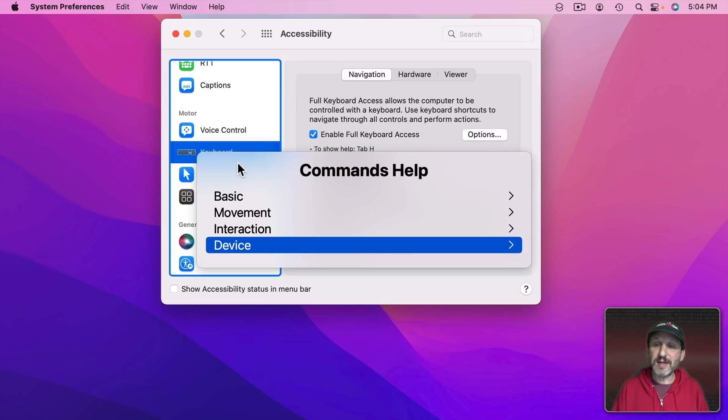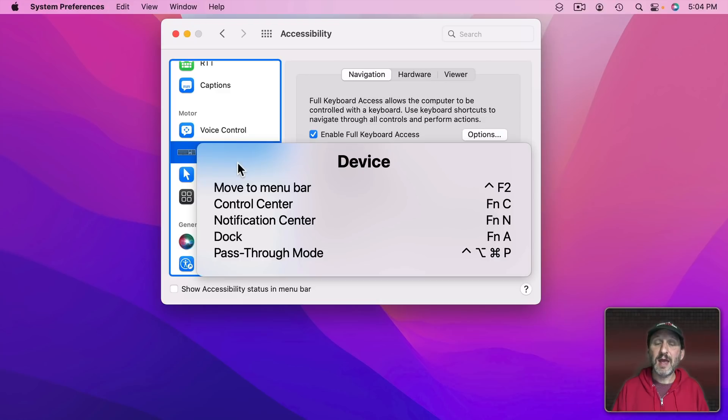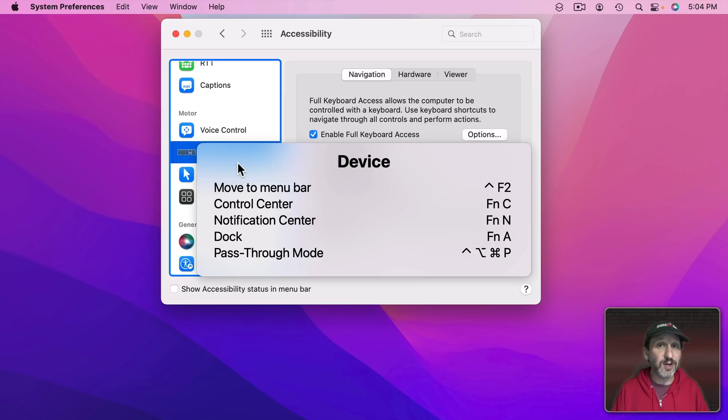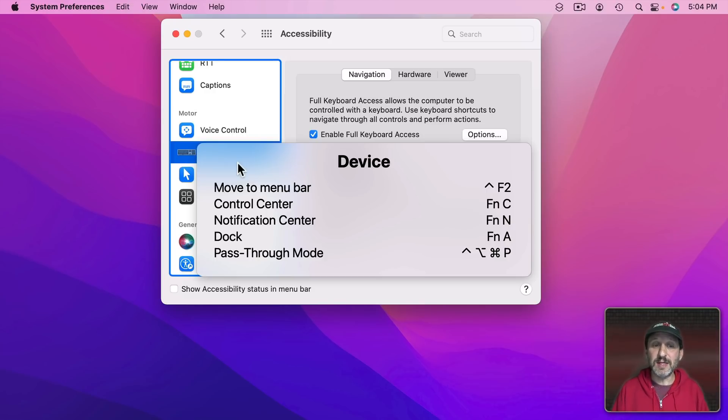Then here we see Device and we'll see some special commands to get to various things that are really hard to get to with the keyboard. We'll look at these in a minute.